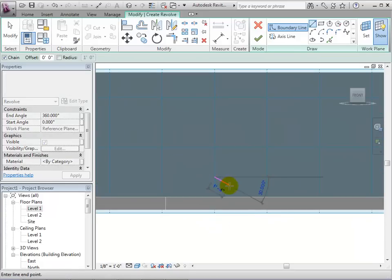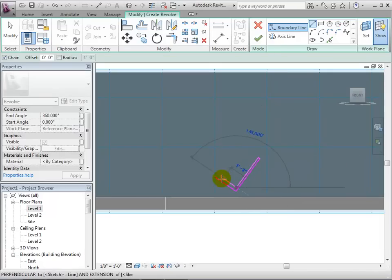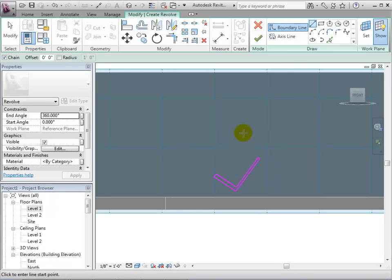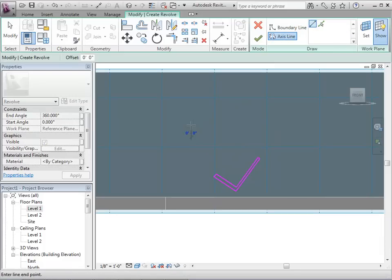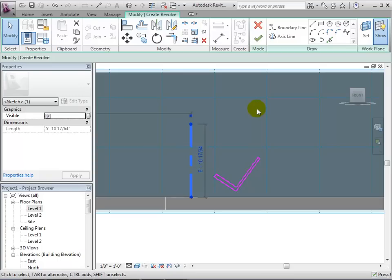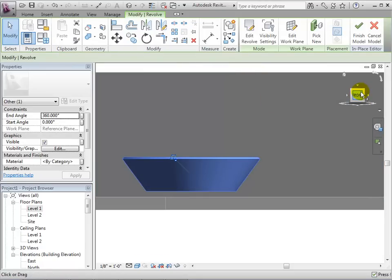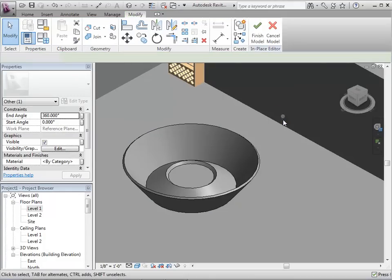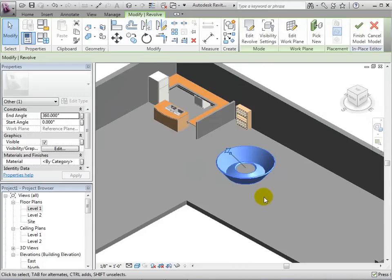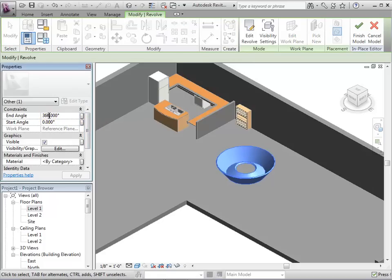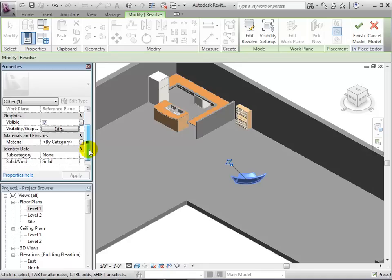Now, using the drawing tools, sketch the shape that we want to be revolved. When finished, let's sketch the axis line, or the line that our profile will be revolved around. Once the profile and axis line have been sketched, we can select the green checkmark to create the revolve. We can also select the revolve form and change its properties — for example, its end angle. We can also give it a new material.